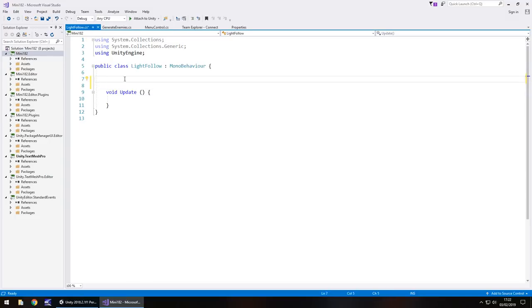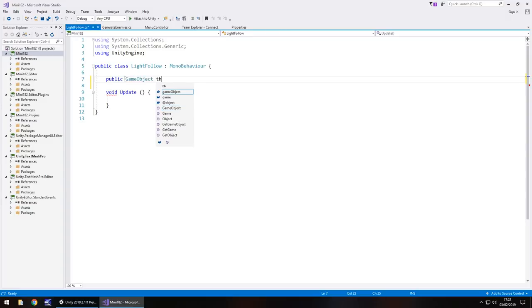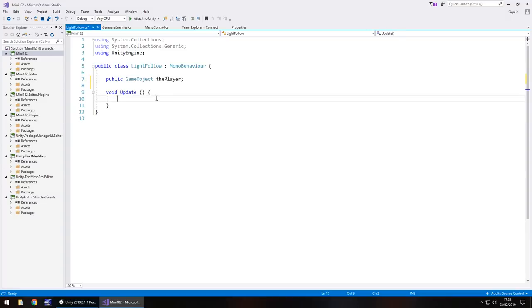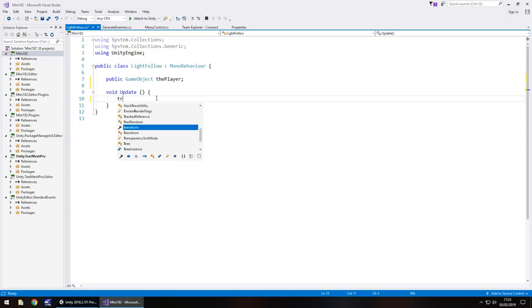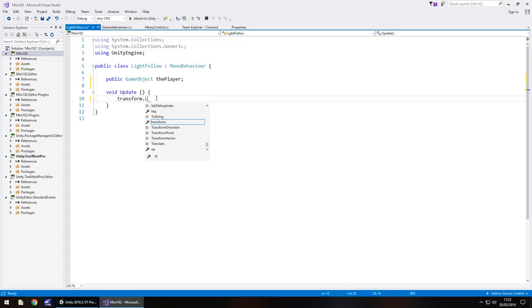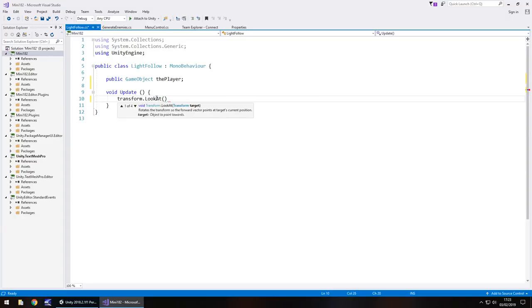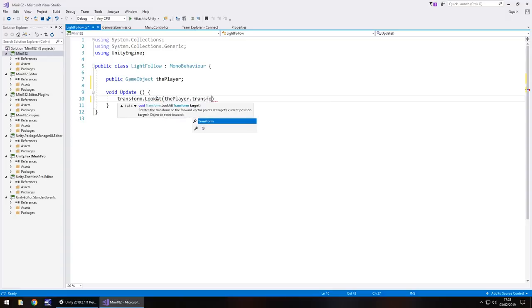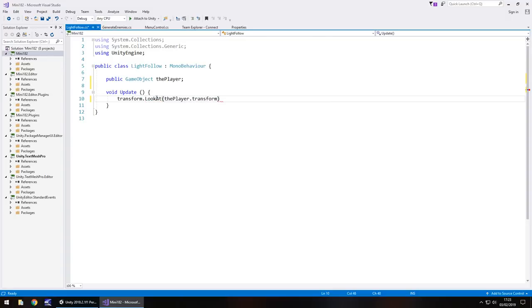The only variable that we'll need is the player itself because we need to tell the light where to move to. So public game object, the player, semicolon, and in void update we need to put where to look at, in other words we transform it. So transform.lookAt, and in brackets, the player.transform, semicolon, and save.